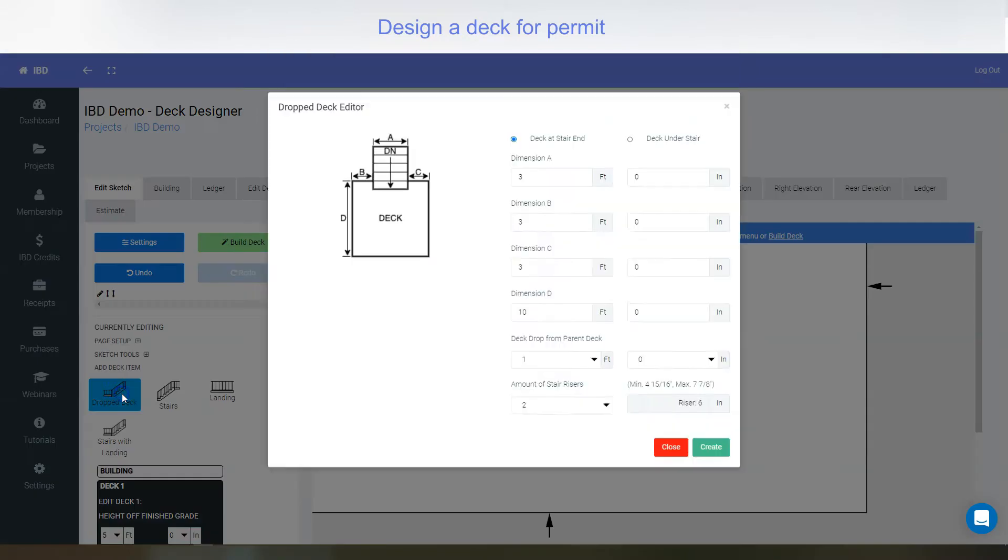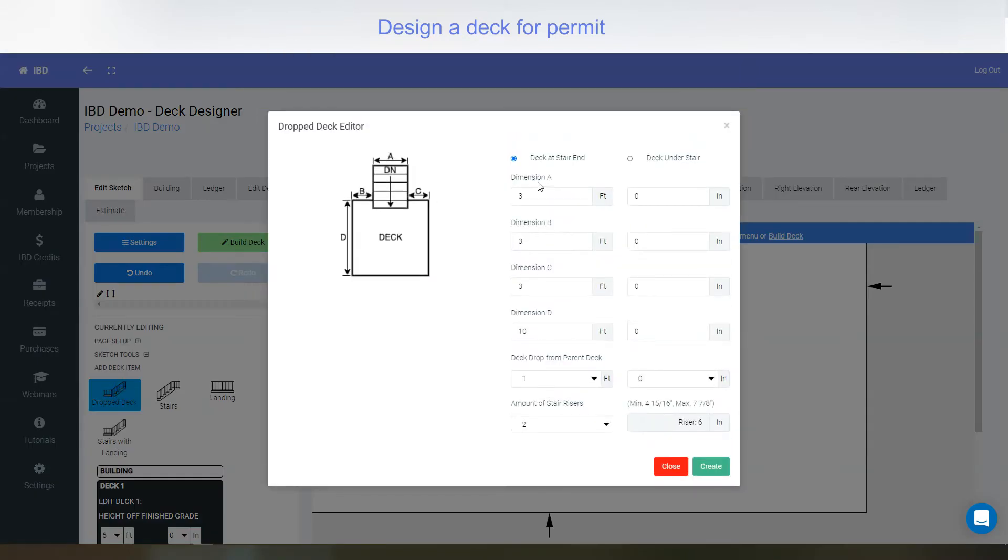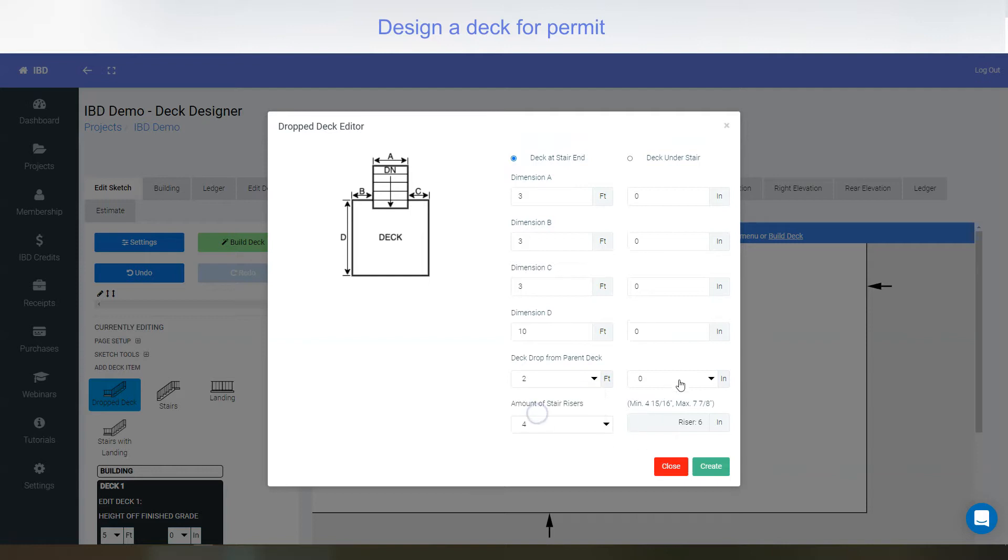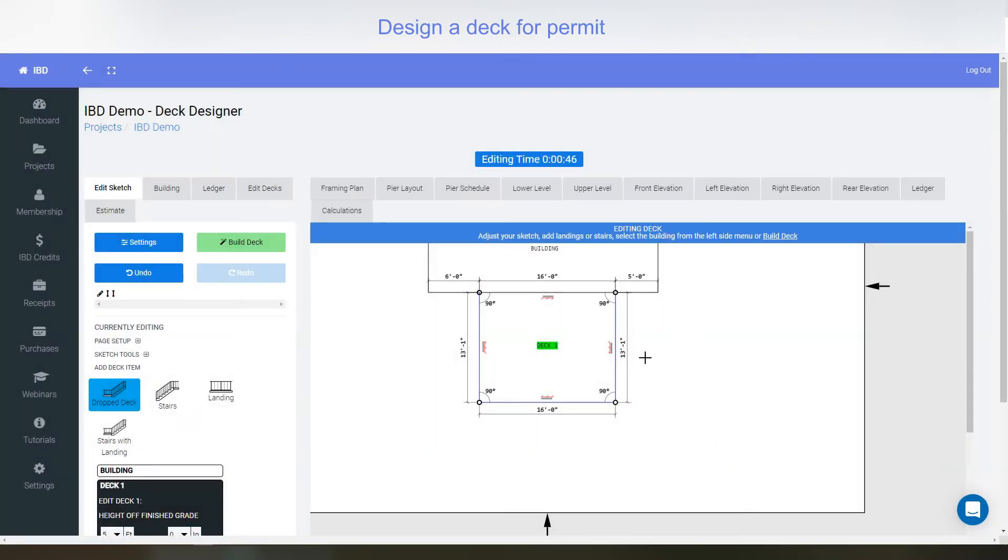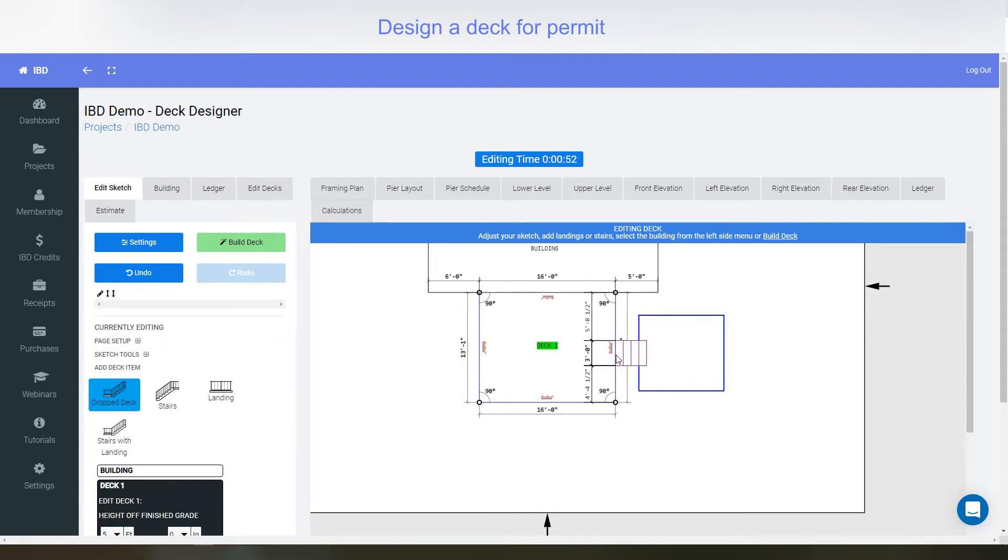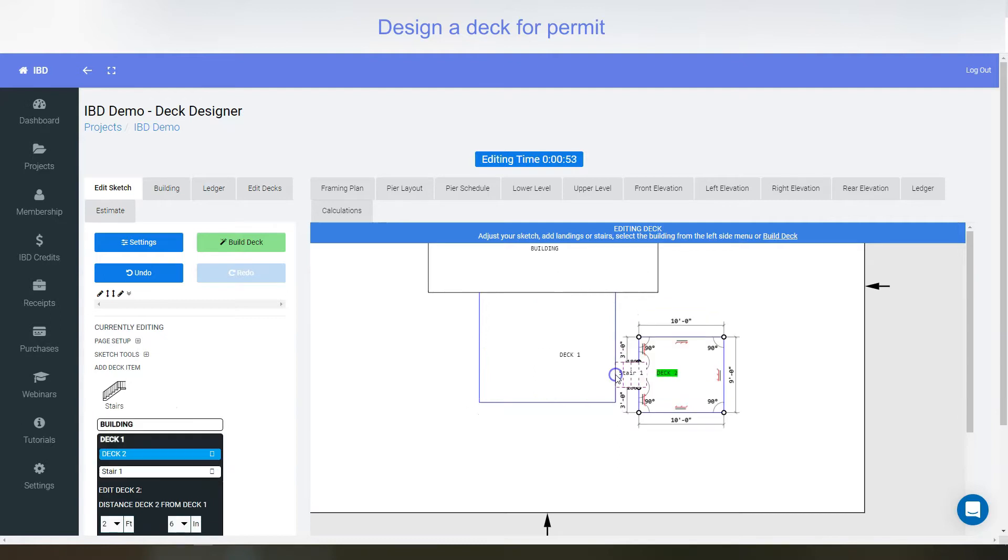I'll just grab a drop deck, go with all the defaults, maybe drop it down a little bit, maybe two foot six or so. Create and I can click it and put it on the front, rear, left, wherever I wish. I'm just going to drop it right in here. Pull it down a little bit and select.